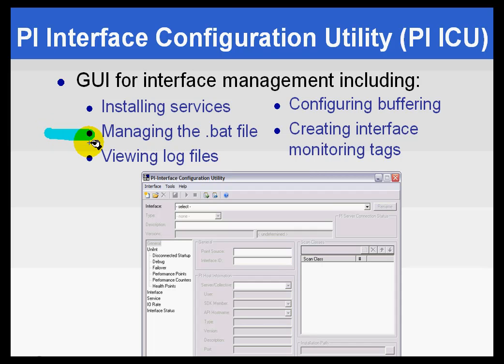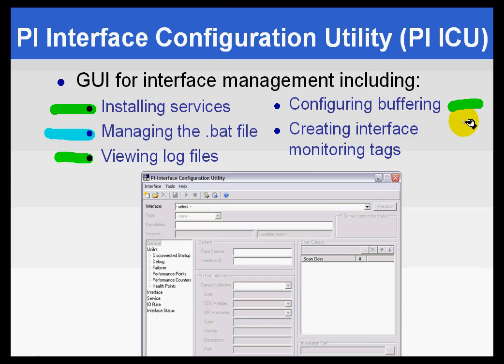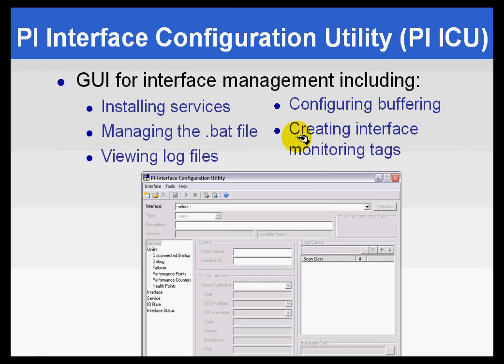But there's a whole group of other things you can do with this. You can use it to install services, to view the log files - that's actually one of the more very useful things. I don't have to go out to pipc.log like you saw me in the last exercise. You can configure the buffering and create specific monitoring tags. But again, primarily it's the managing of the batch file, setting those switches in the batch file that really is the most useful here.